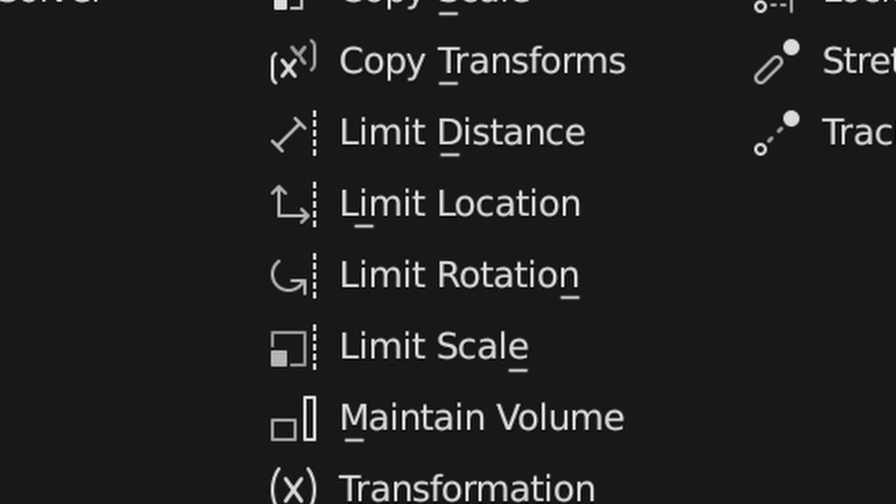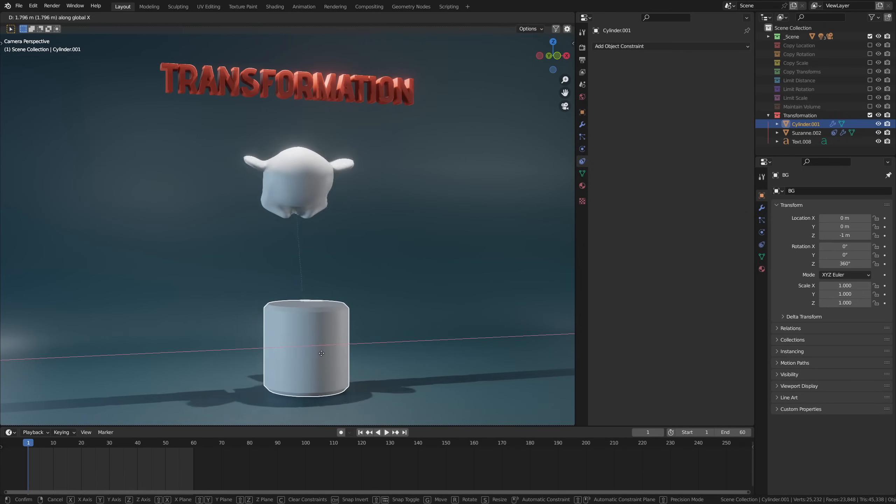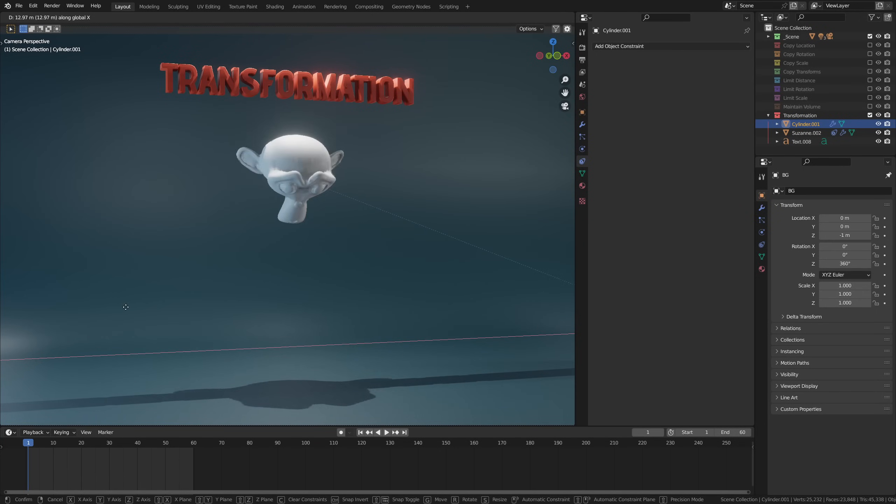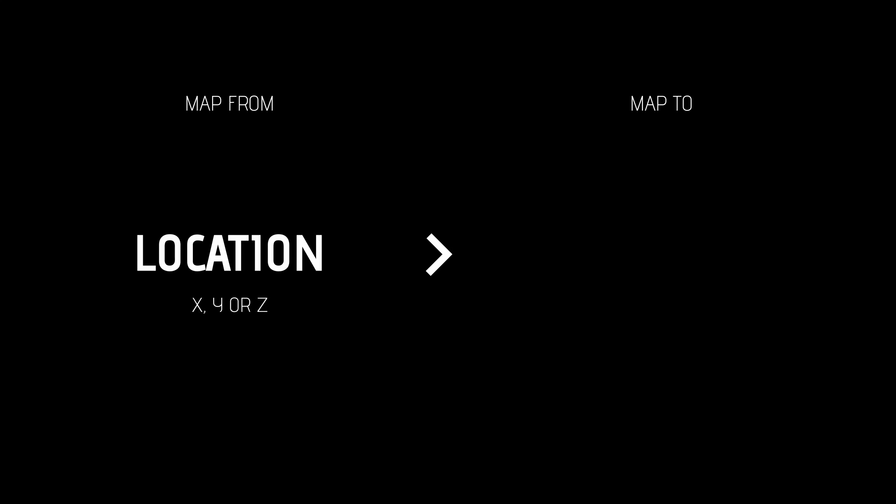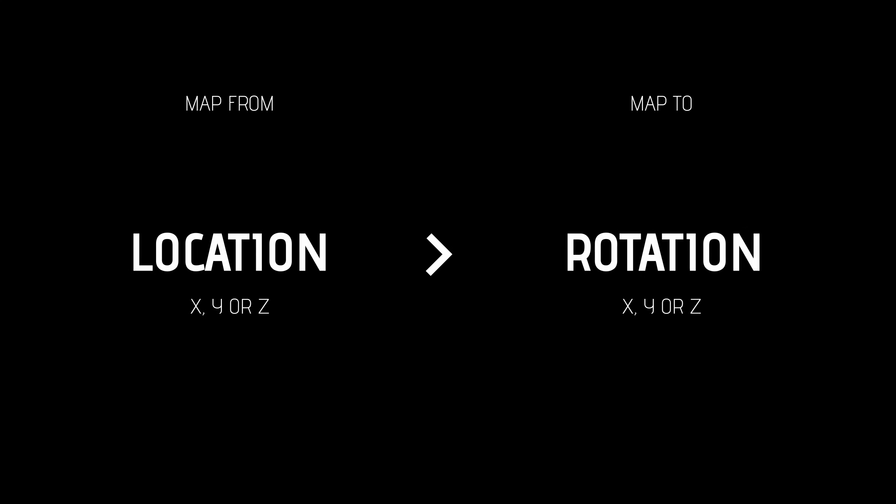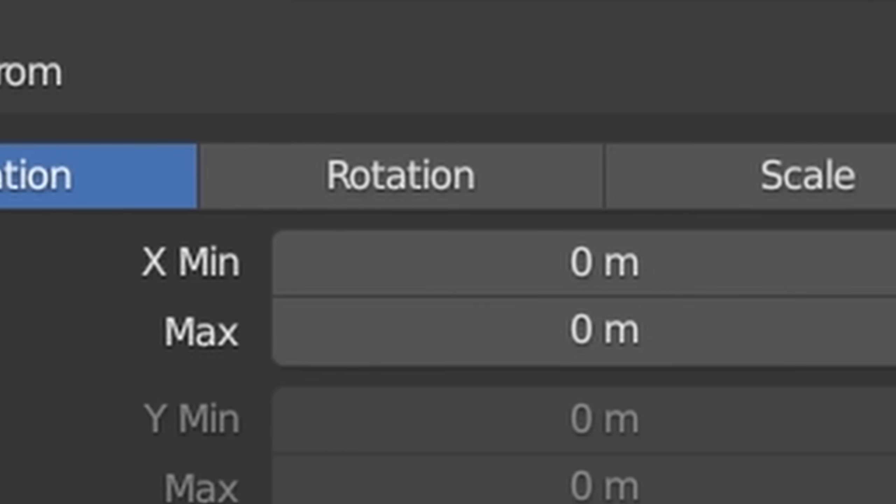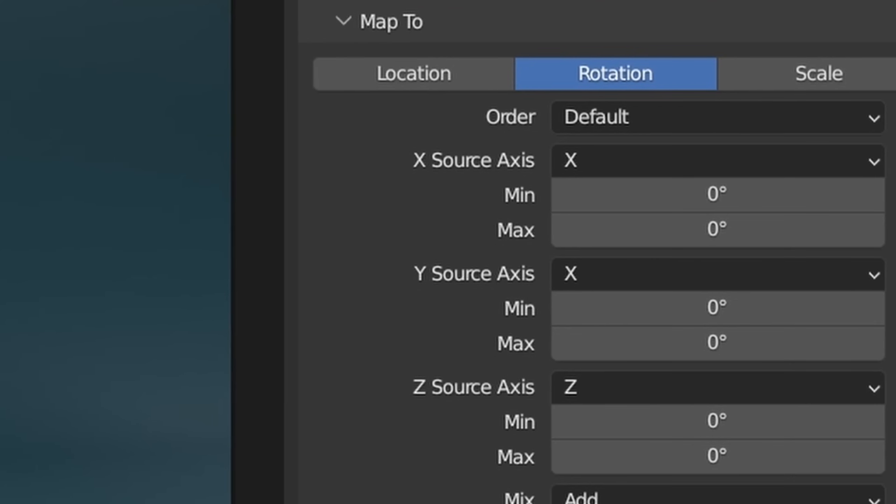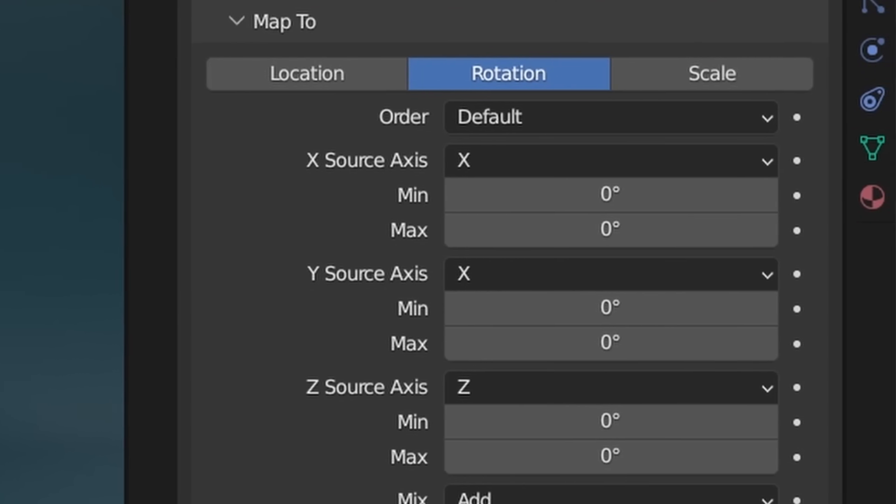Now the last constraint is definitely not the least, as it's my favorite one in the list of transform constraints, and that's because it's infinitely versatile: the transformation. The transformation constraint lets you take your target's transform value and apply or convert it to a certain property of your object. It's basically a map range node for constraints. You can map any range—location, rotation, or scale—to any other transform.